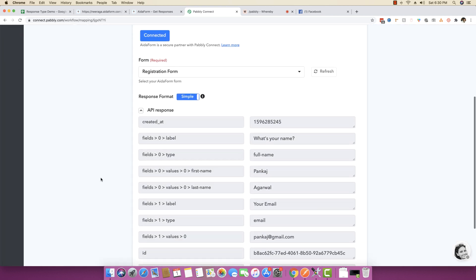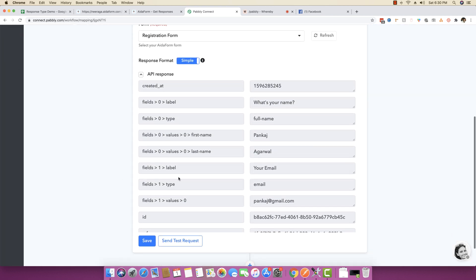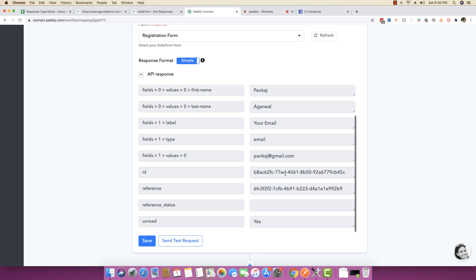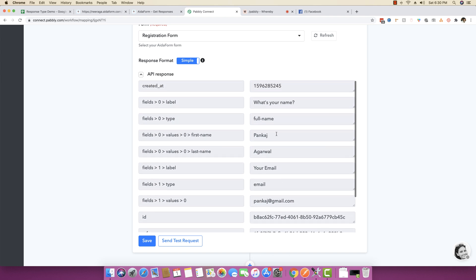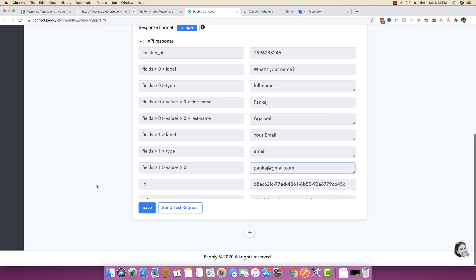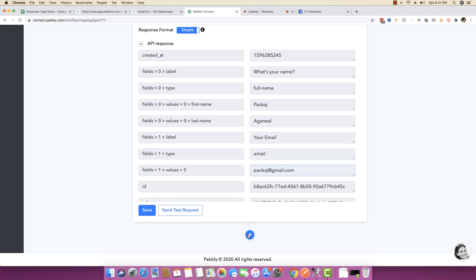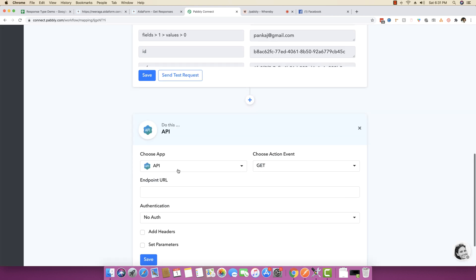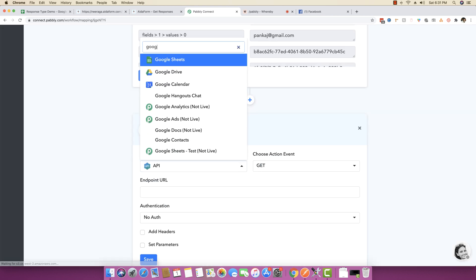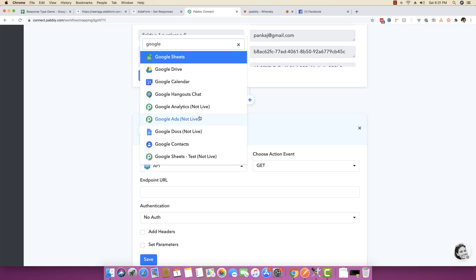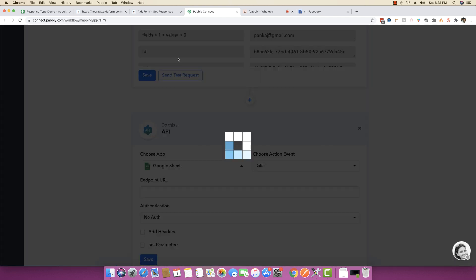As you do that, you will see that you will get all the data right here ready to be mapped. You can see the first name is right here, the last name is right here, and the email address is right here. In the next step, you can just click on plus and choose Google Sheets.